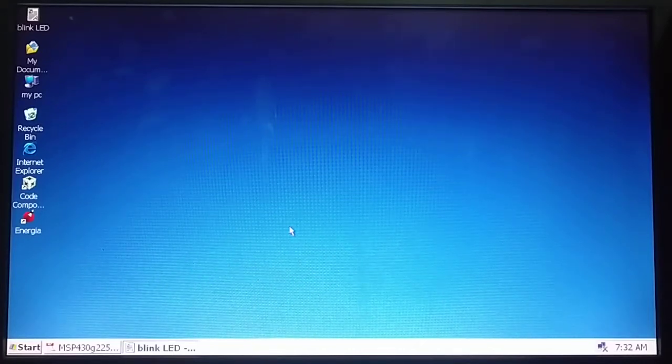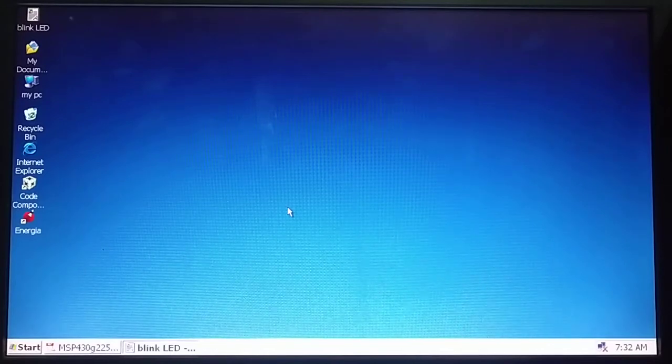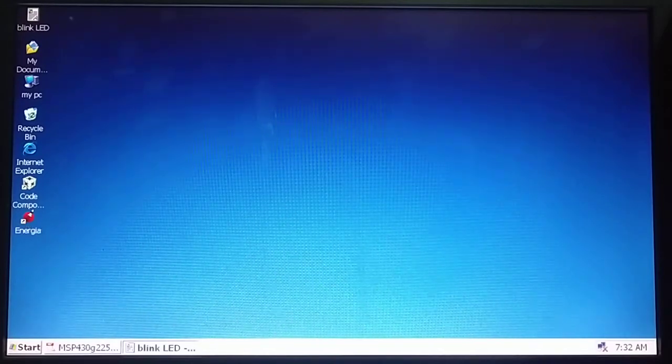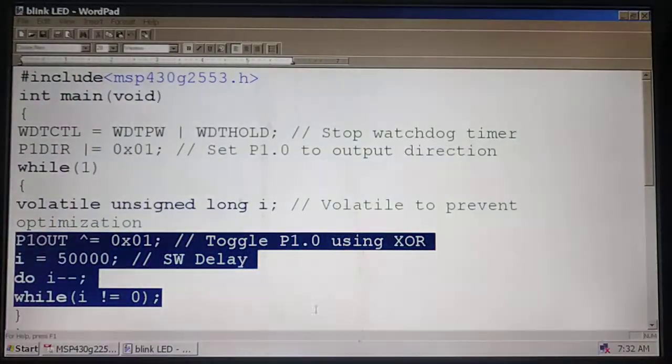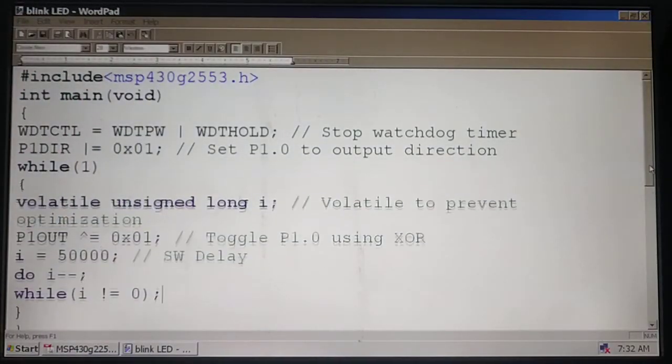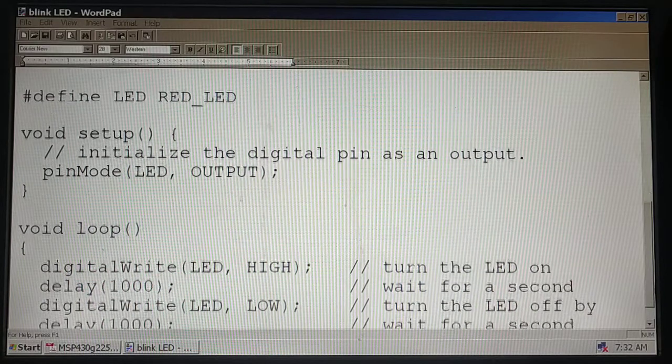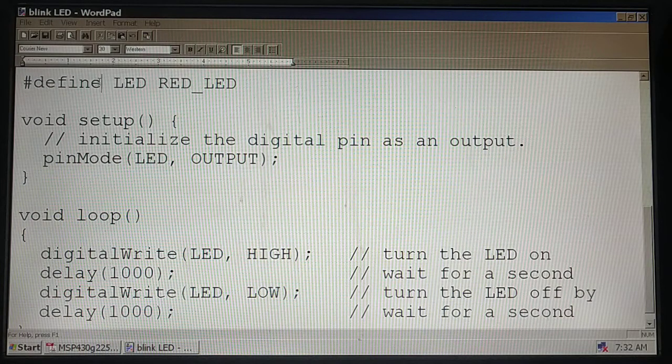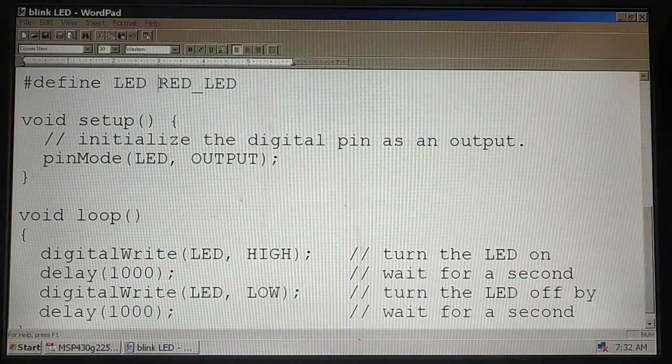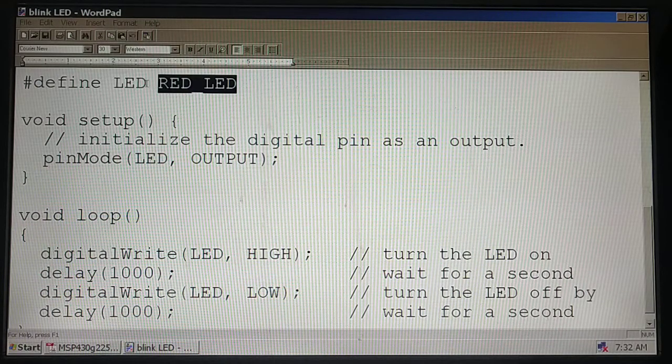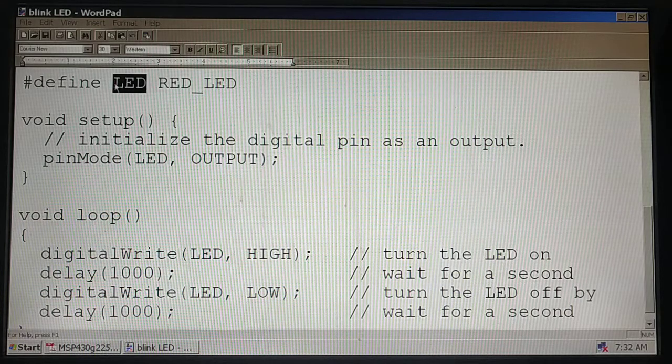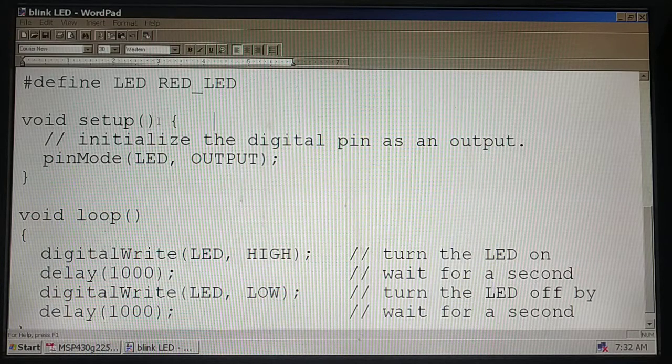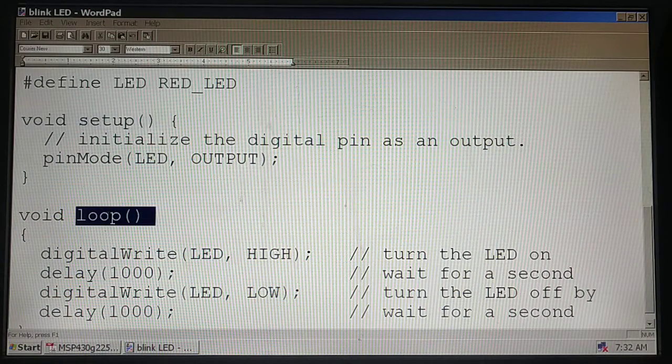Now let's understand how to use Energia. When we code the same thing in Energia, Energia is rich with libraries and the code goes like this. The first line: #define, now I mean to say red LED on the launch pad from this minute is called as LED. Energia contains two functions: void setup and void loop.